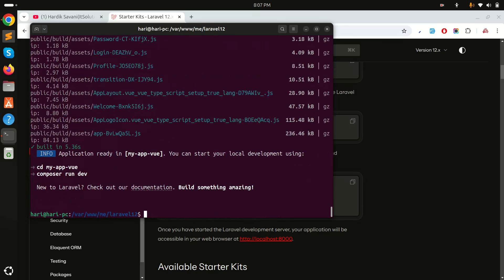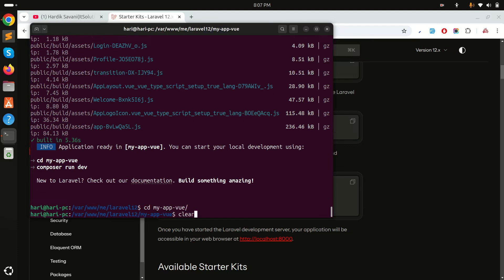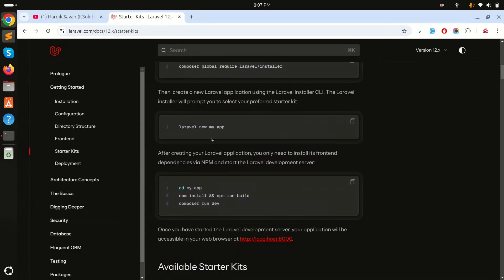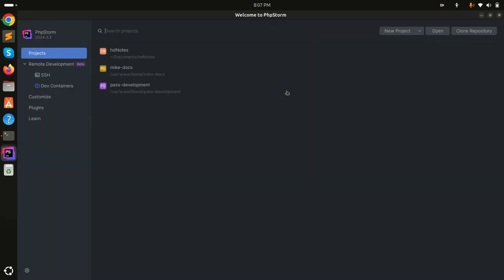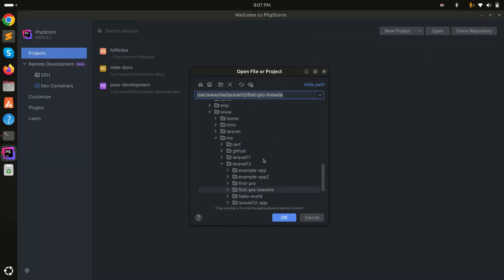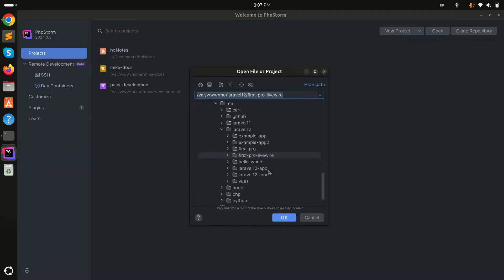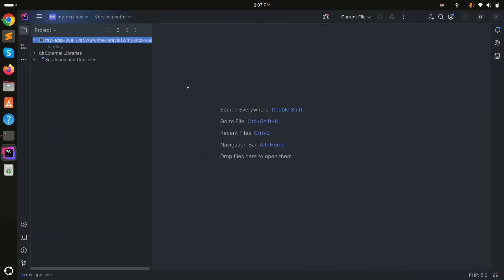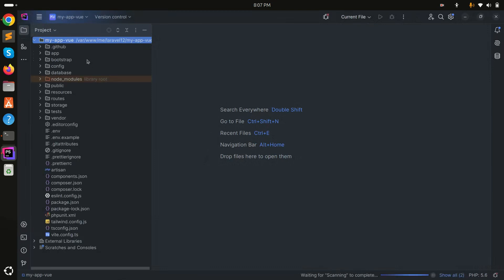Everything is done. Let me navigate to my project folder — 'my-app-vue'. I'll open my editor, PhpStorm. I'll open the project, trust it, and wait for it to load all the directories.